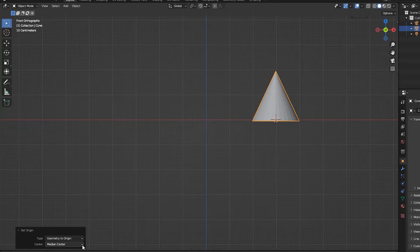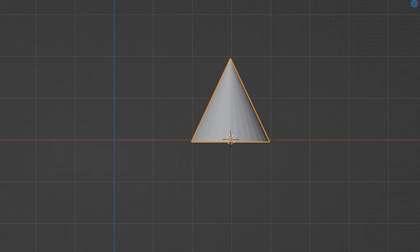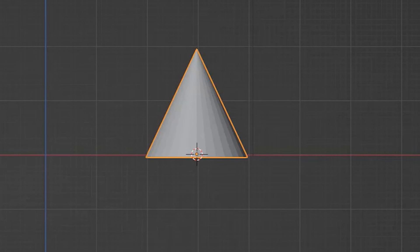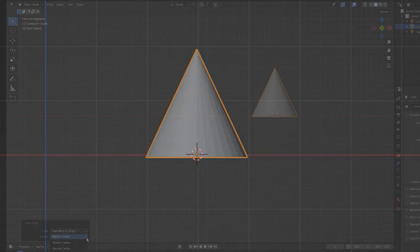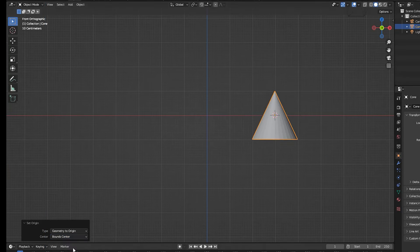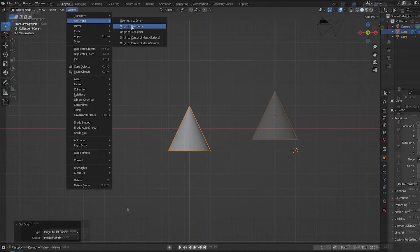The median center uses the average coordinates of all the vertices in the mesh. In the case of the cone, most vertices are in its base, so the origin is positioned very close to the bottom of the cone when this option is selected. Bound center uses the bounding box center to position the origin.